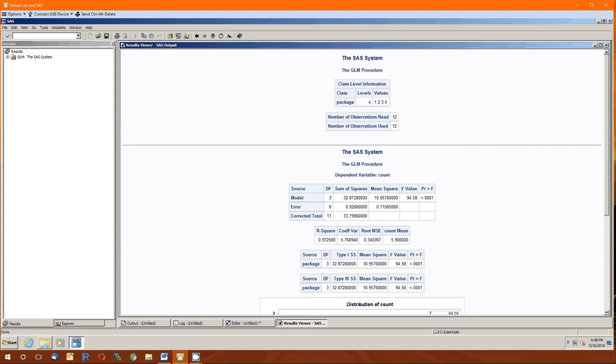Third column is the mean square. As always, the mean square is just the sum of squares divided by the degrees of freedom. So 32.8728 divided by three gives us that 10.9576. Likewise, the 0.9268 divided by eight gives us the 0.11585. The F value is the mean squared model divided by the mean squared error. Just as it was the mean squared between divided by the mean squared within. It's 94.58. This is the 10.9576 divided by the 0.11585. The P value corresponding to that F value, with numerator degrees of freedom three, denominator degrees of freedom eight, is less than one in 10,000. Cool.